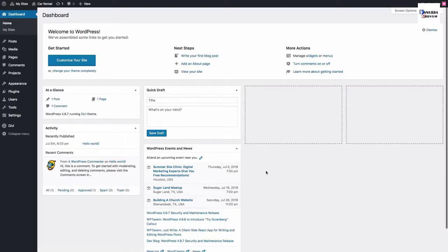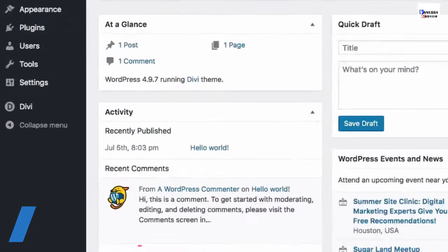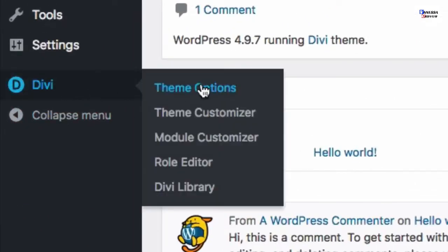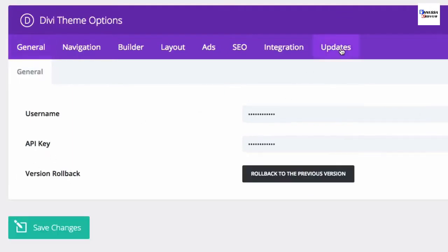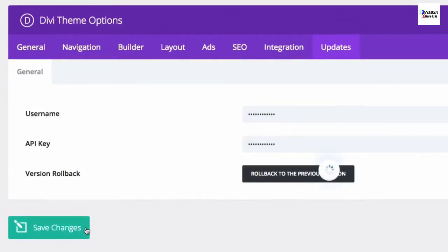Before you can access pre-made layouts from the Divi Builder, you must first authenticate your Elegant Themes subscription. To do that, go to Divi theme options, then click the Updates tab. Enter your username and API key, then click Save Changes. Once done, you should have access to the layouts without a problem.